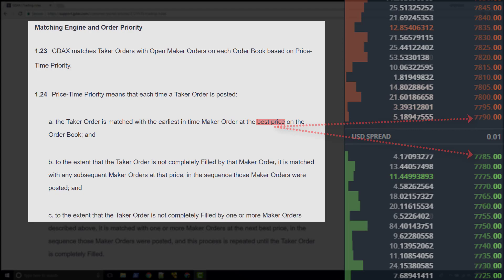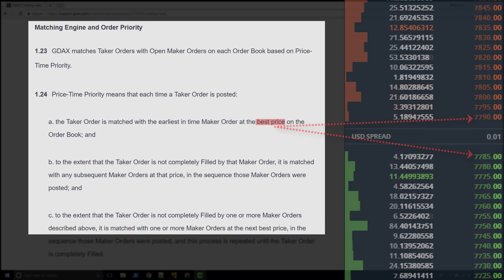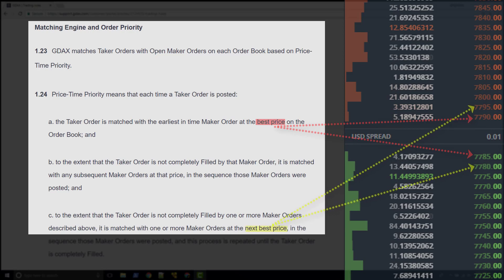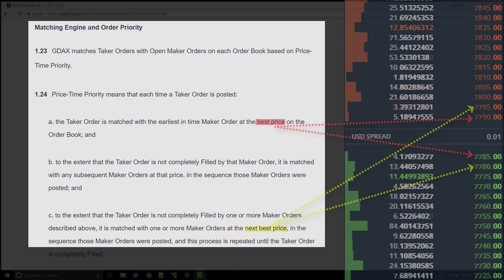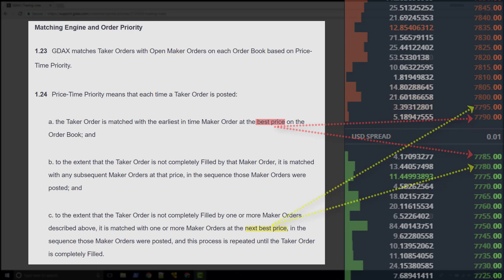To the extent that the taker order is not completely filled by one or more maker orders described above, it is matched with one or more maker orders at the next best price in the sequence that those maker orders were posted. And this process is repeated until the taker order is completely filled.